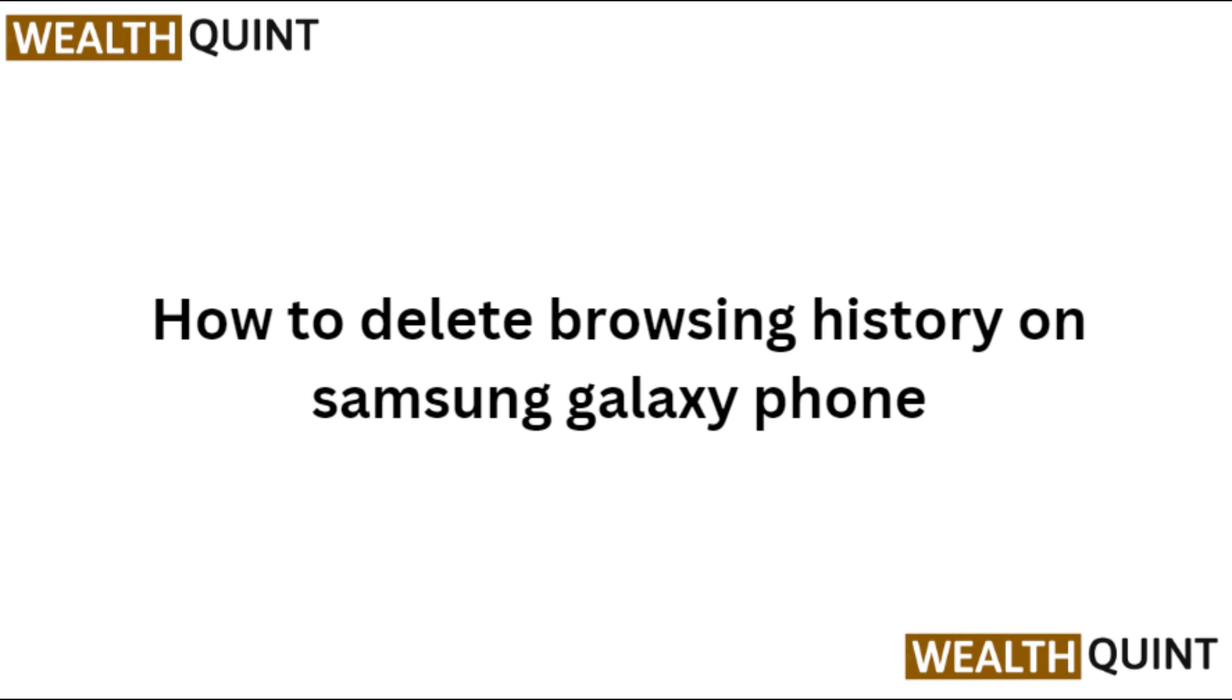Hi everyone, in today's video we will see how to delete browsing history on Samsung Galaxy phone.